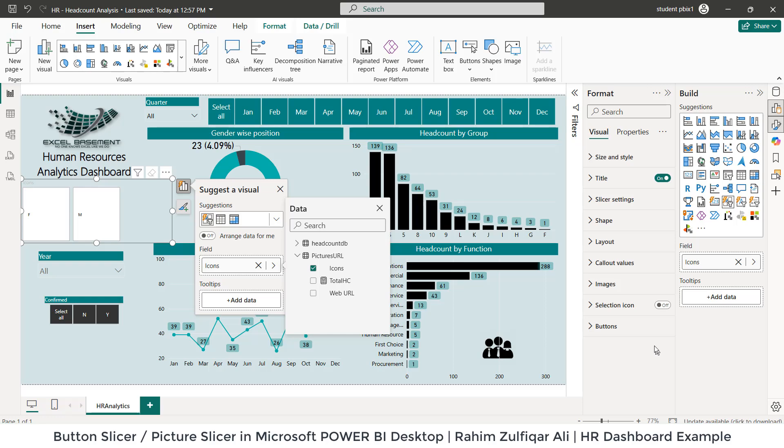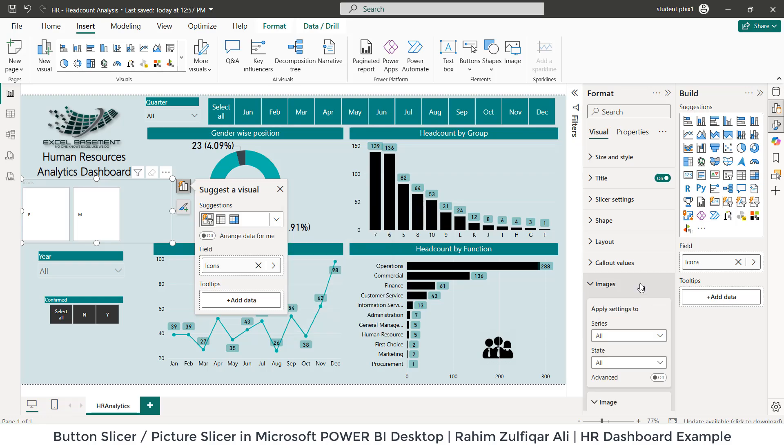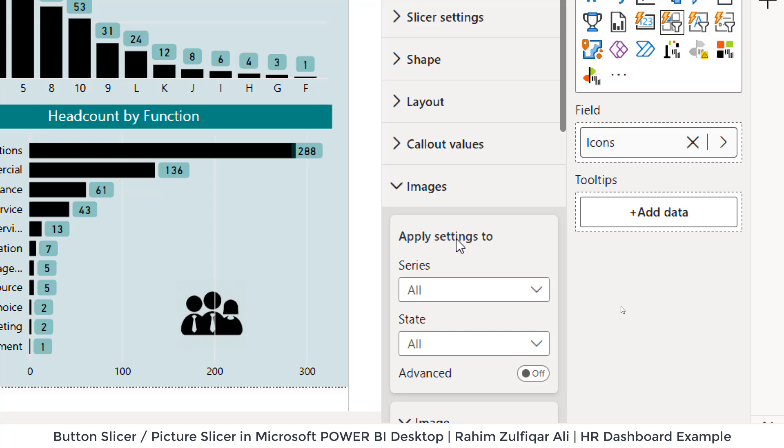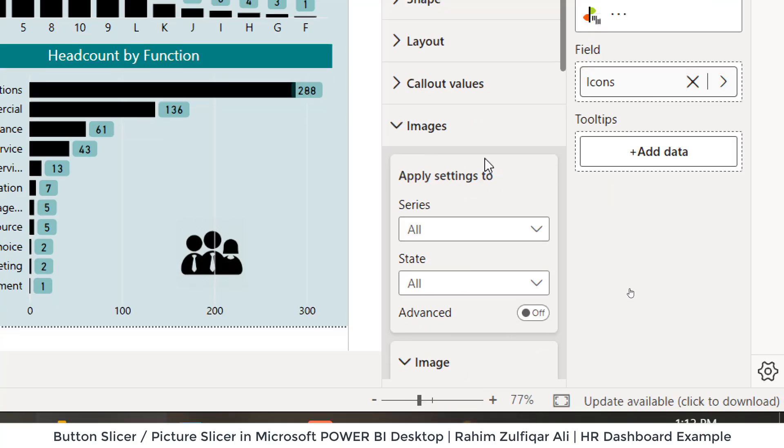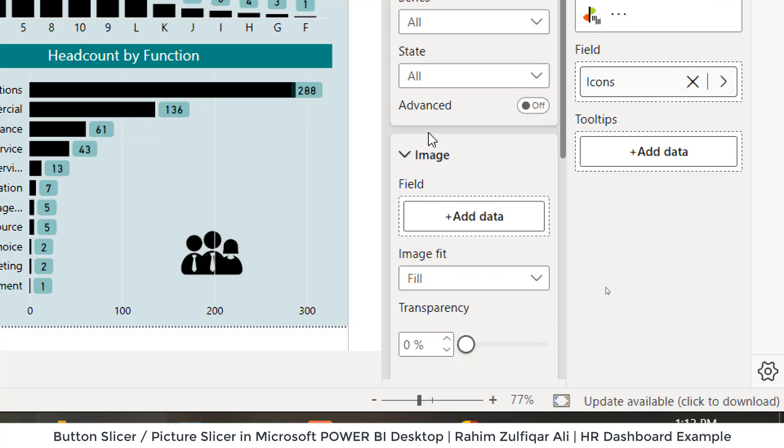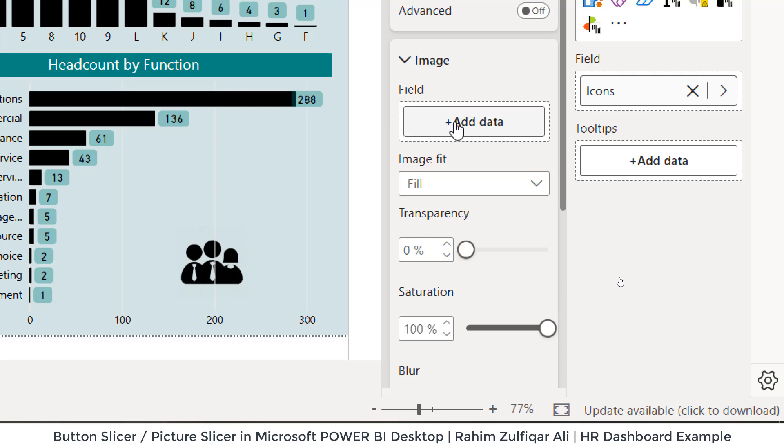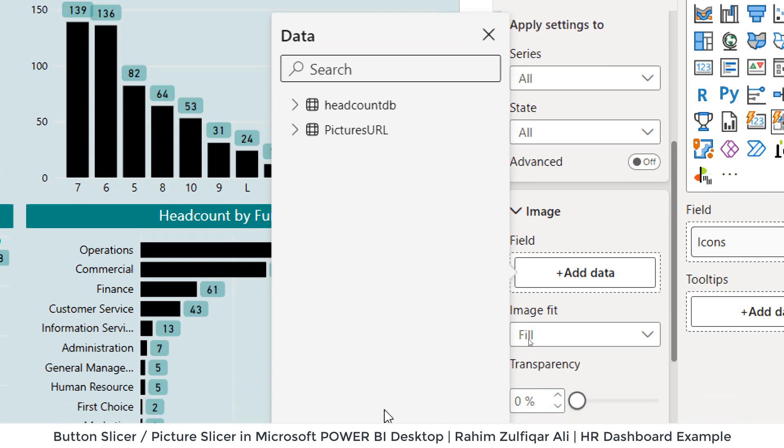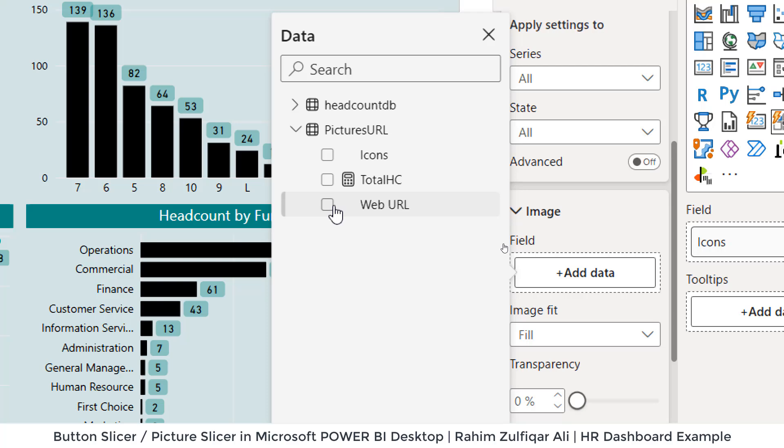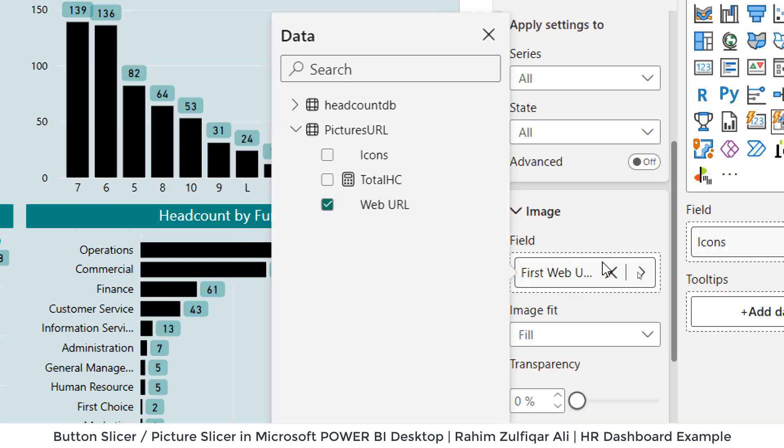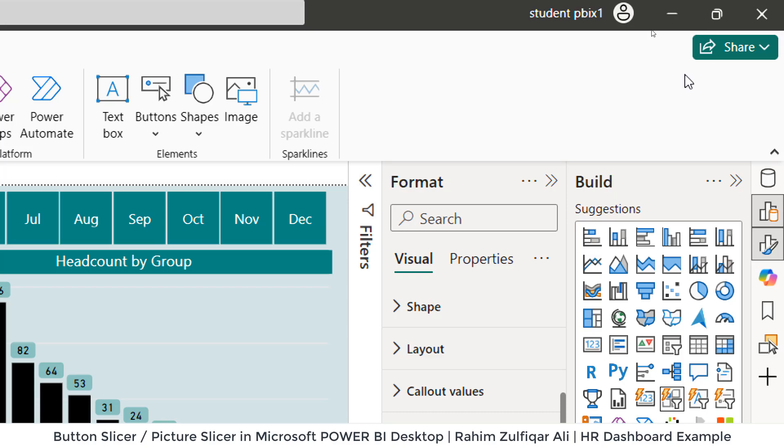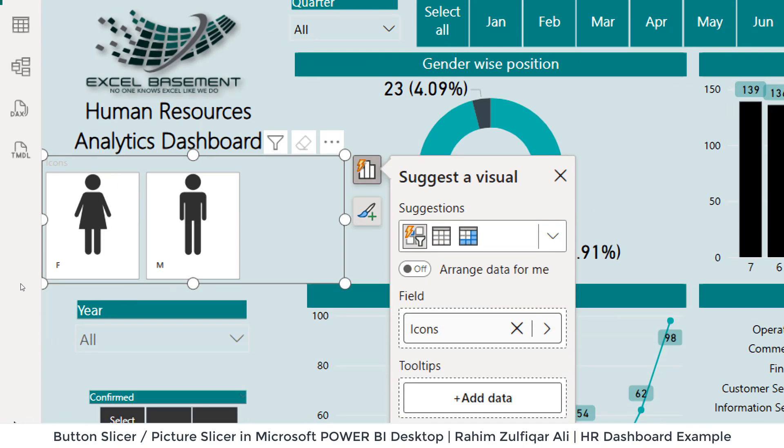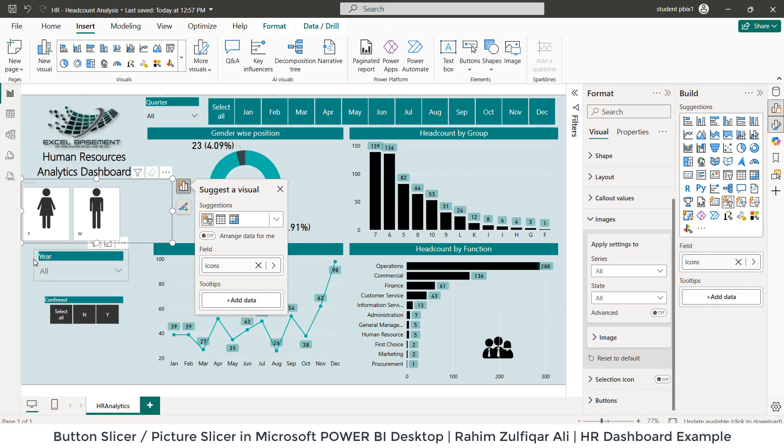The second part is that on the format menu, from here I will go to the images. Here we have a field, so I will click add data, I will go to pictures URL table, and I will say that pick those pictures from the web URL column. That's the link for those pictures. And as soon as I get here, you can see I get male and female icons here.